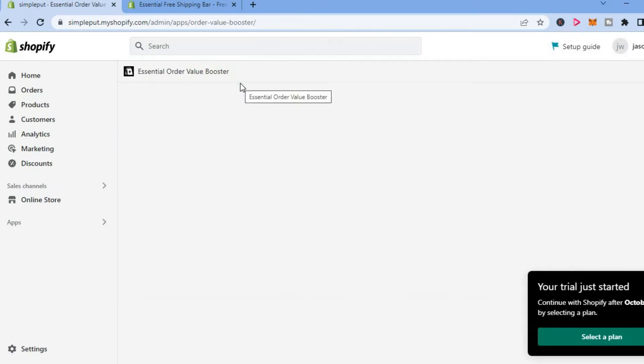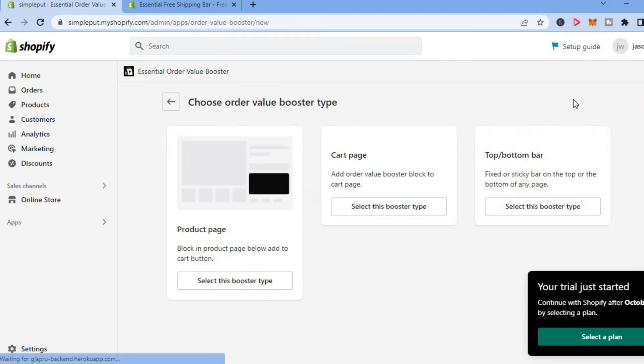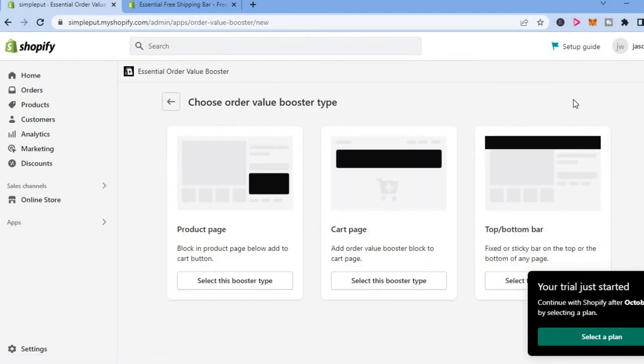From here, you are going to tap on create a new booster. Then you can select where you would like to place the banner, whether it is on the product page, cart page,